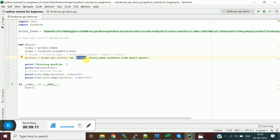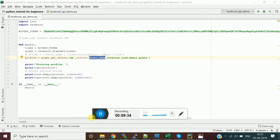Call get_object() and pass the profile ID — I'm using 'me' to get my own information. Specify the fields you want: first name, location, link, email address, and posts, so I can see the posts I made. Once you get the profile object, print the type, then use json.dumps() to convert the dictionary to a string and display it.